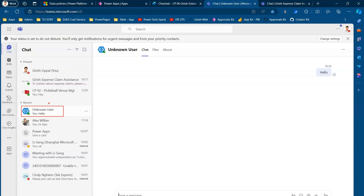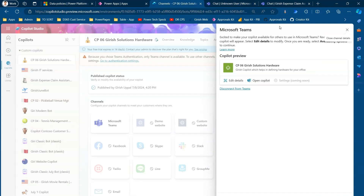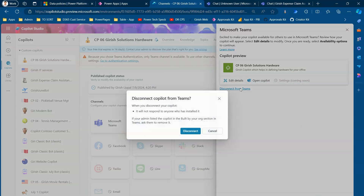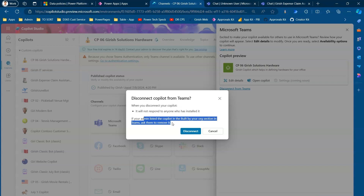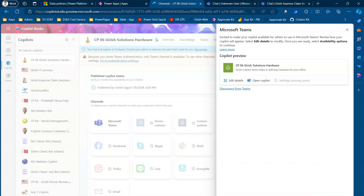After typing 'hello' and clicking Chat, it currently shows as 'unknown user,' but after about 30 minutes, once you refresh, you'll see the bot name — CP06 Kirish Solutions — with full functionality. If you no longer want to publish the copilot, click 'Disconnect from Teams.' A message will appear: 'When you disconnect, your copilot will not respond to anyone who has installed it. If your admin listed the copilot in the built-in organization section, ask them to remove it.'